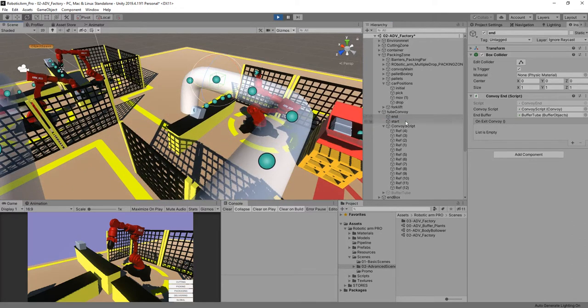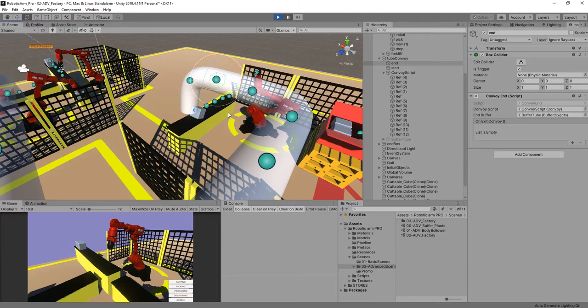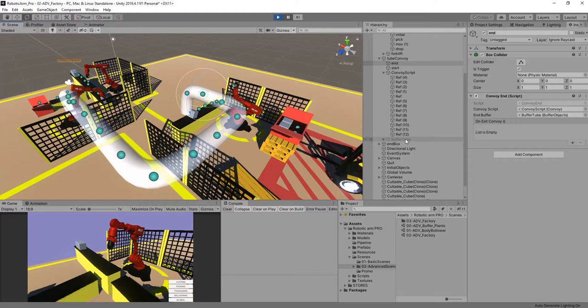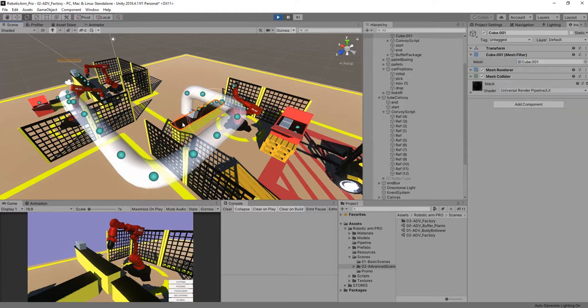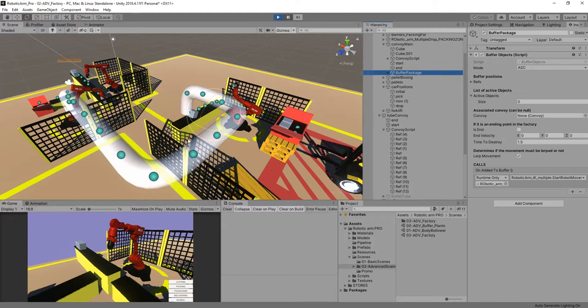Automatically, the convoy script is going to set the object that was inside to a buffer. A buffer is just a place in which we can combine or stop the production chain. So for example, here we have a buffer that is going to be set to this part here of the convoy main.